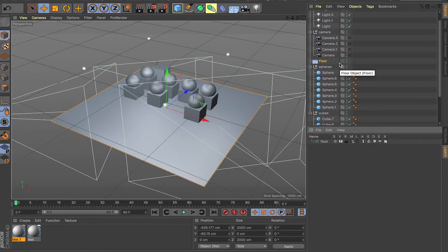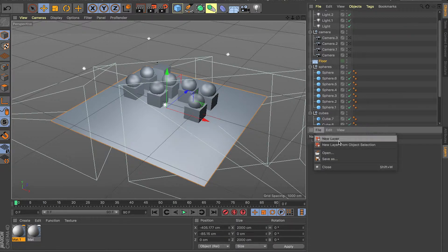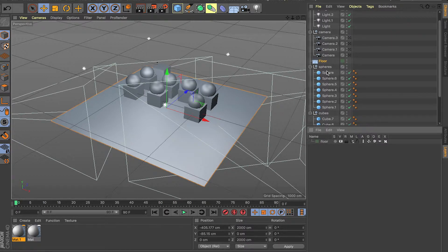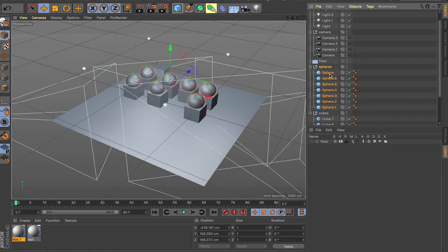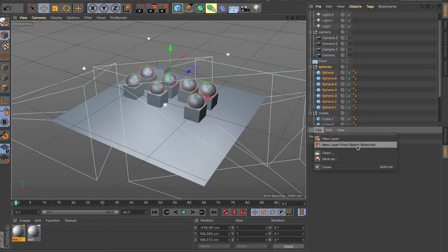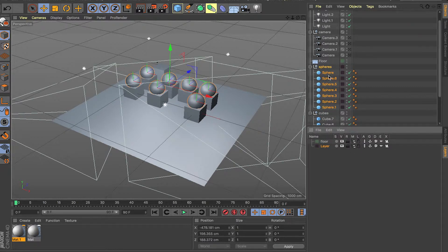Another way you can create a layer is via the File menu — 'New Layer' or 'New Layer from Object Selection,' which is the best way I think. For example, if you click on the Spheres null, hold Shift, and select all the objects in that null, you can do File > New Layer from Object Selection and it's going to add all of those objects into one layer.